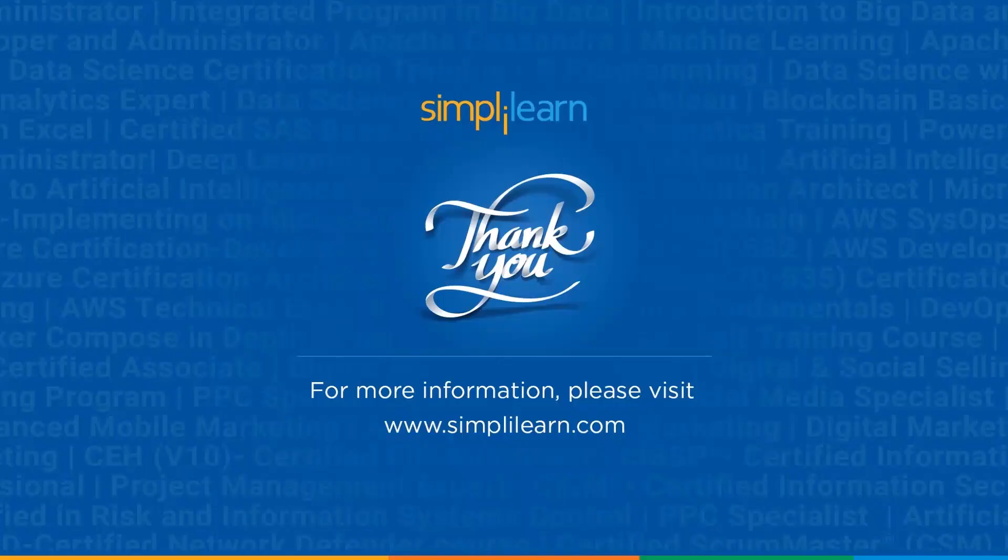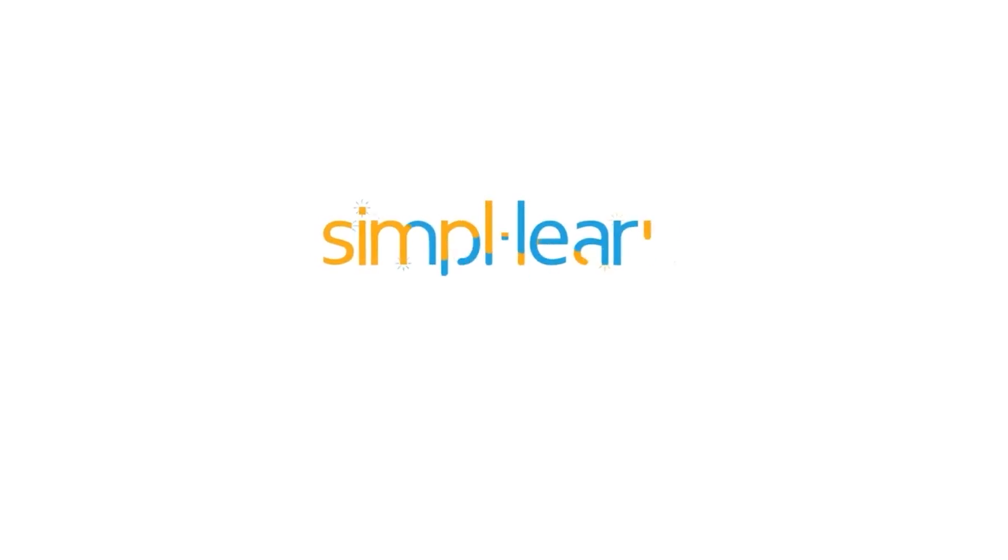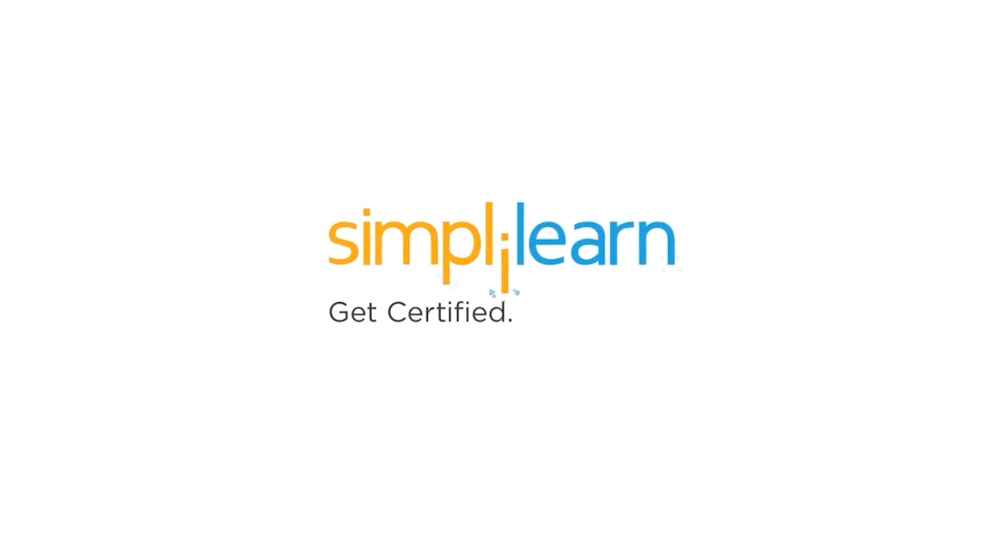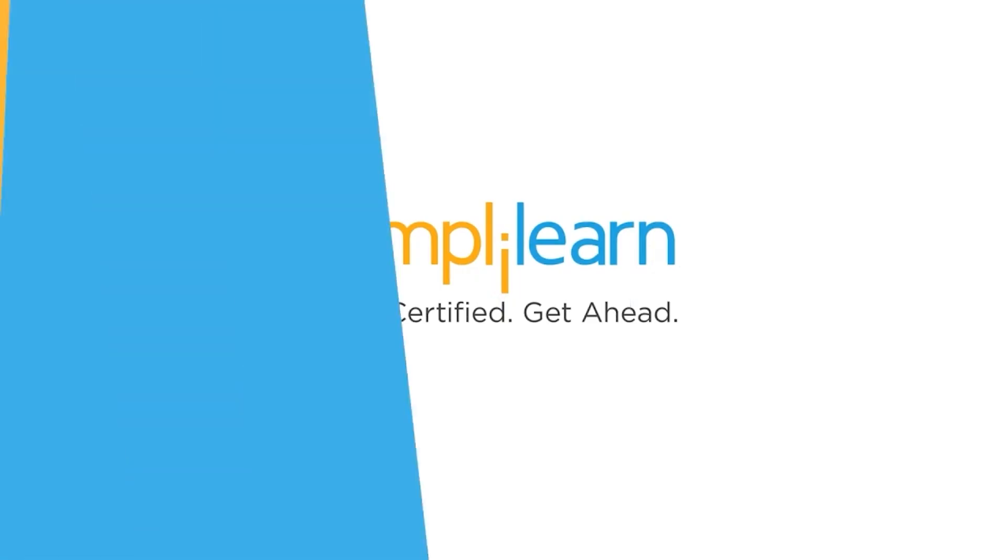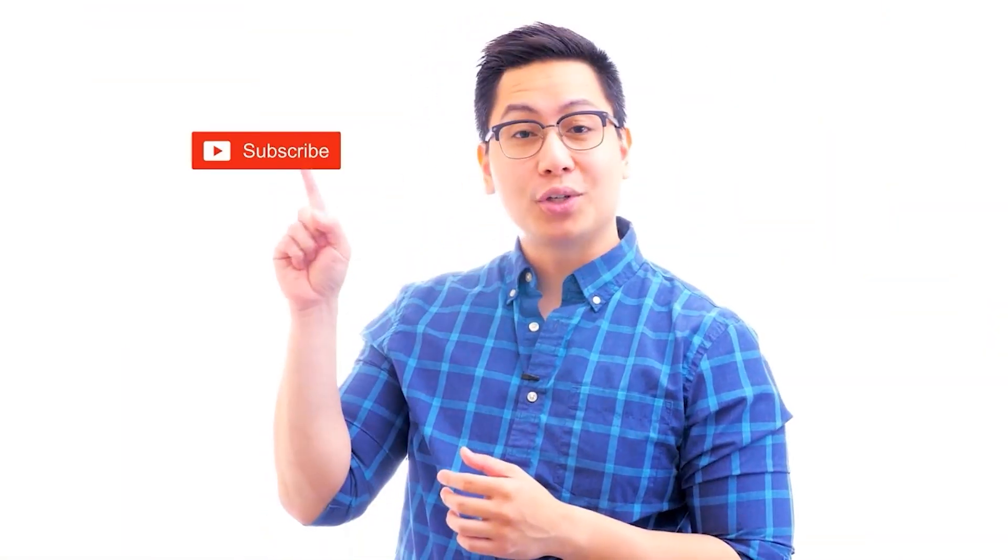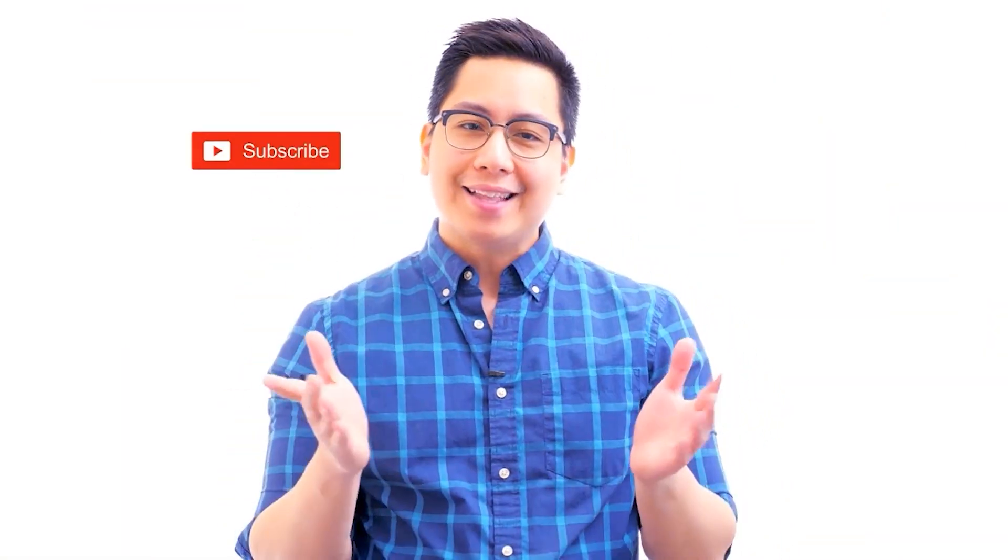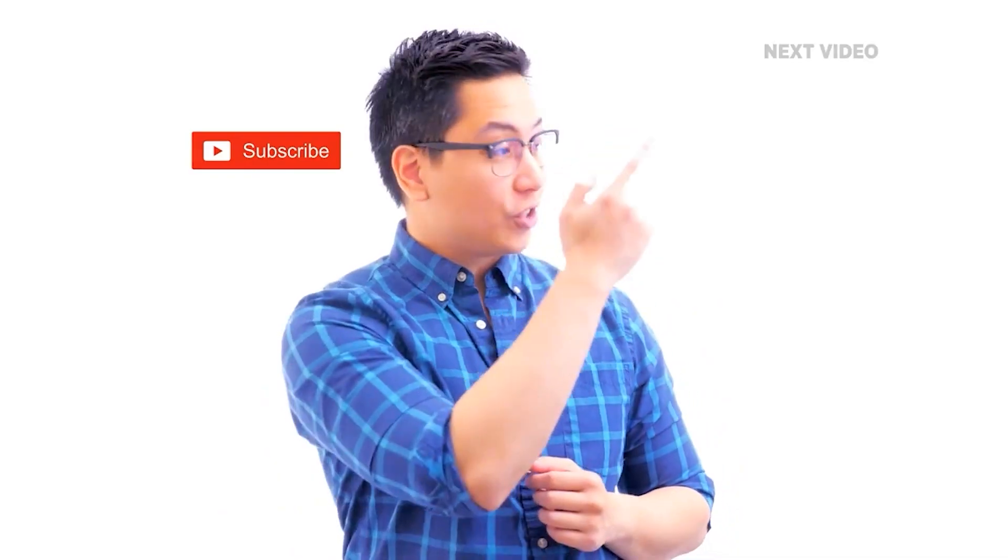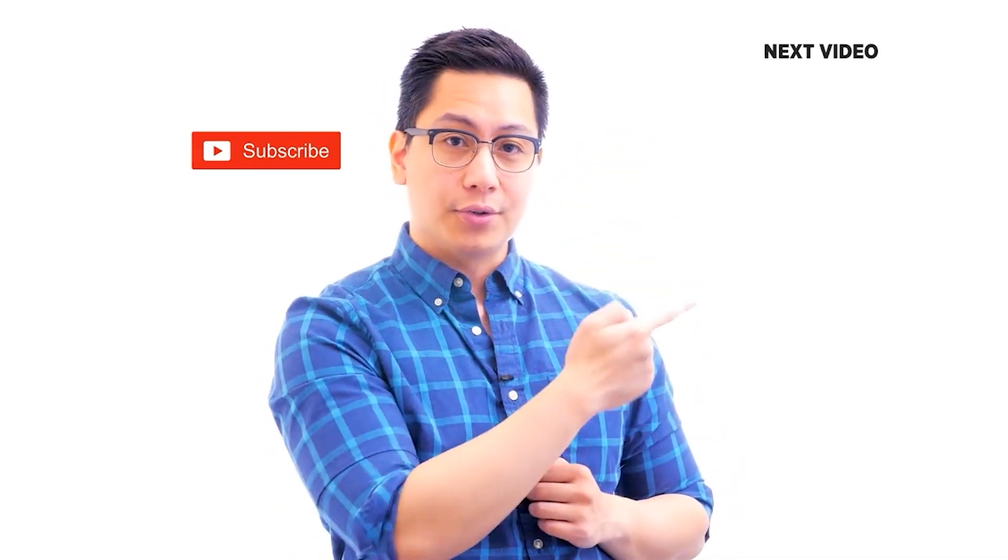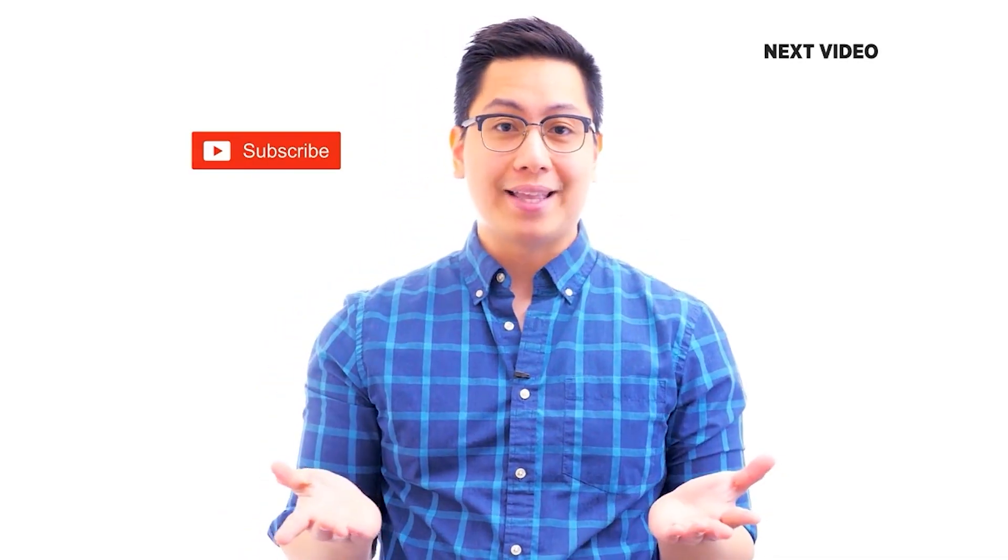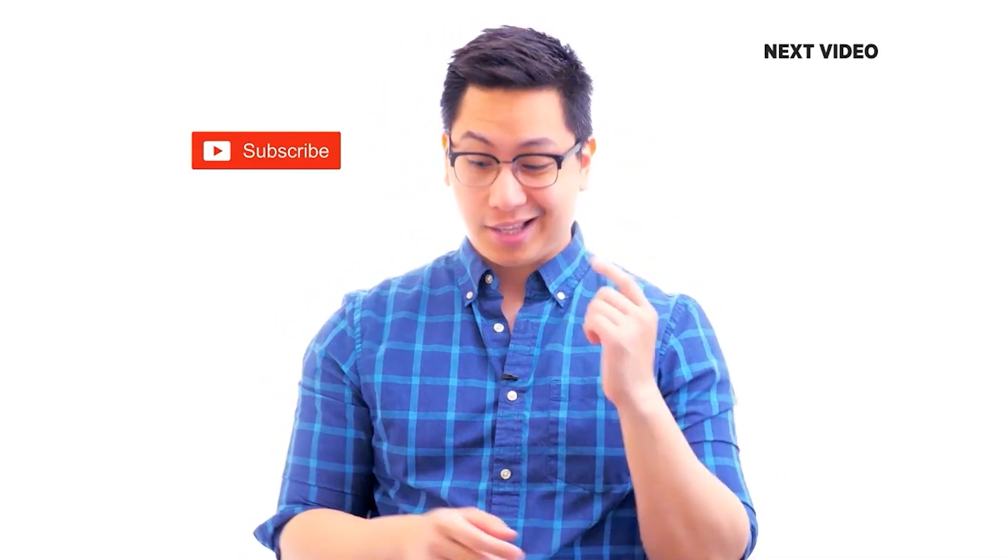Thank you for watching this video. And don't forget to hit the subscribe button and click the bell icon for further updates. Hi there, if you liked this video, subscribe to the Simply Learn YouTube channel and click here to watch similar videos. To nerd up and get certified, click here.